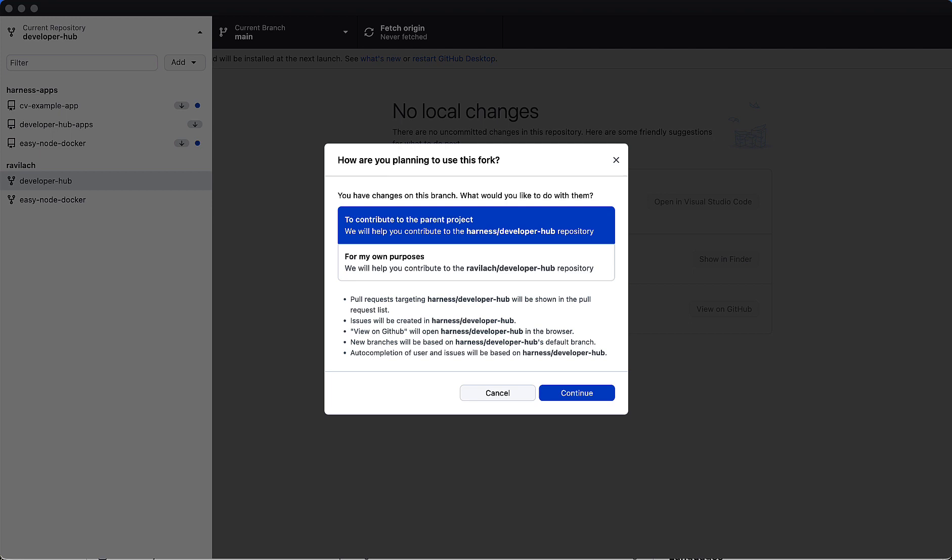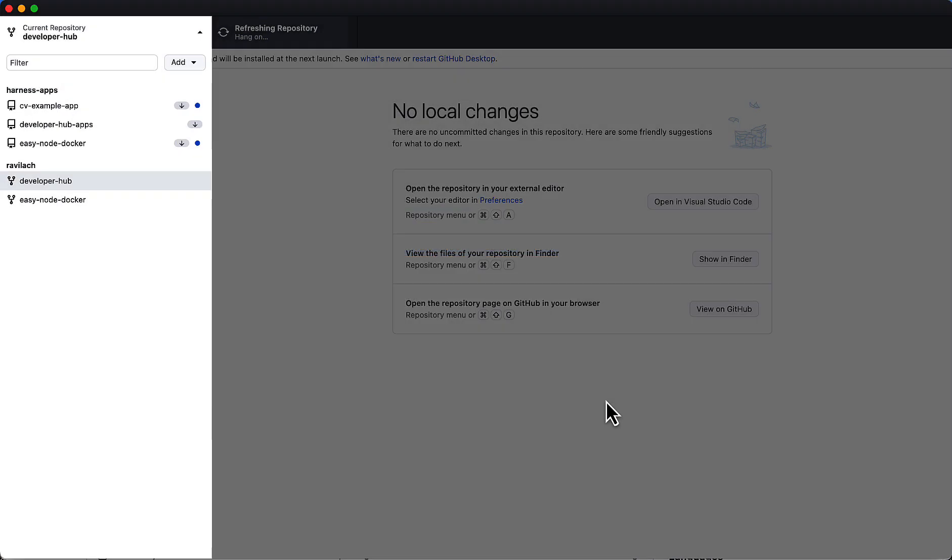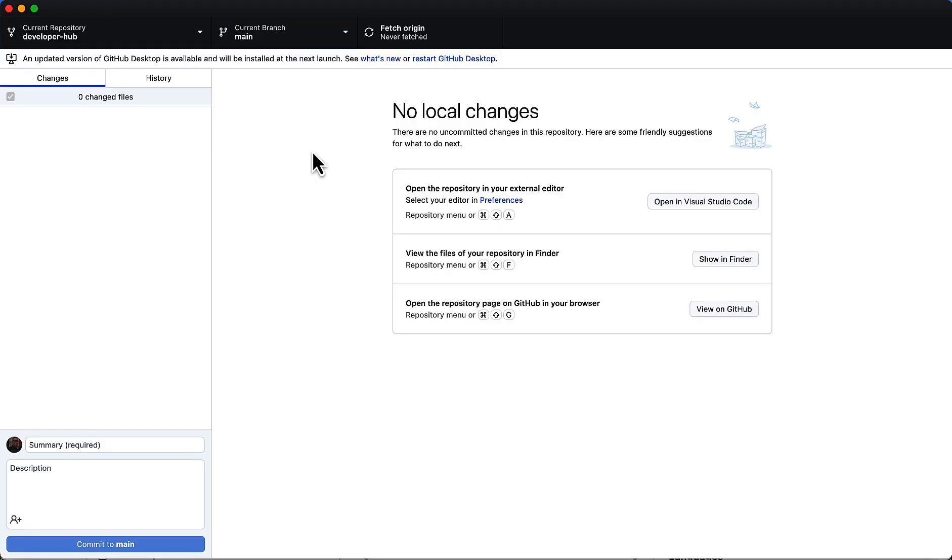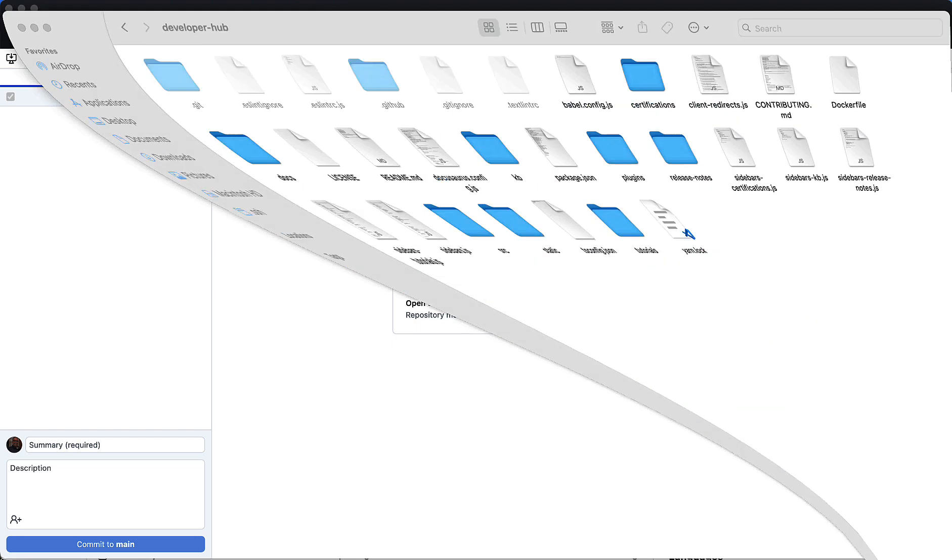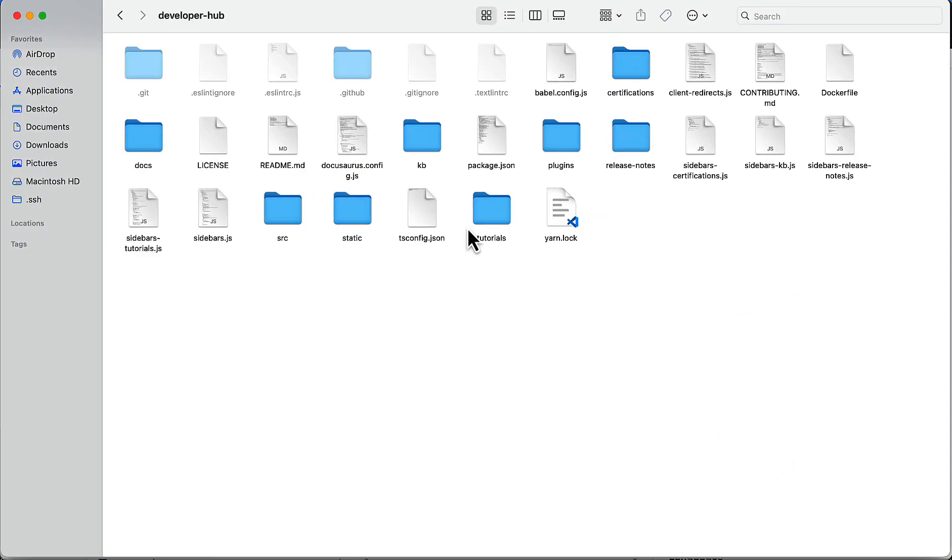Once the repository is cloned down, it'll give you a couple of choices here. If you want to contribute to the Harness Developer Hub, you want to select the first option to contribute to parent project, click continue, and now you're all set with the repository. We can check that the files have been pulled down, and now let's start making some changes locally.